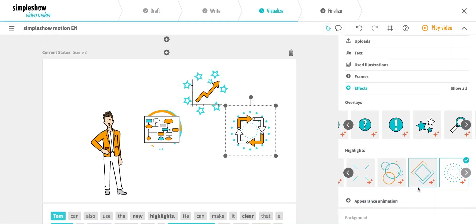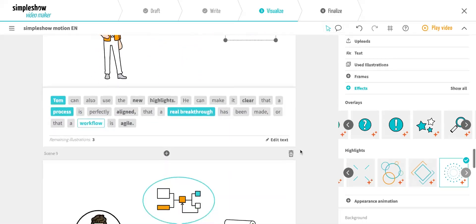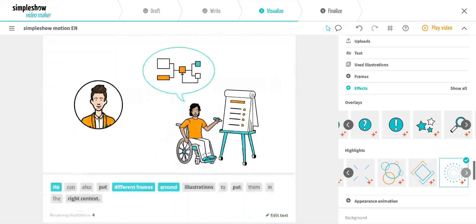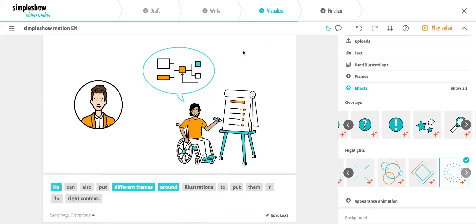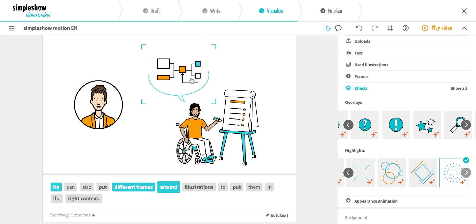Finally, I'd like to explain what you can do with frames. They're supposed to put certain illustrations in context, and you can use them to tell a story even better.